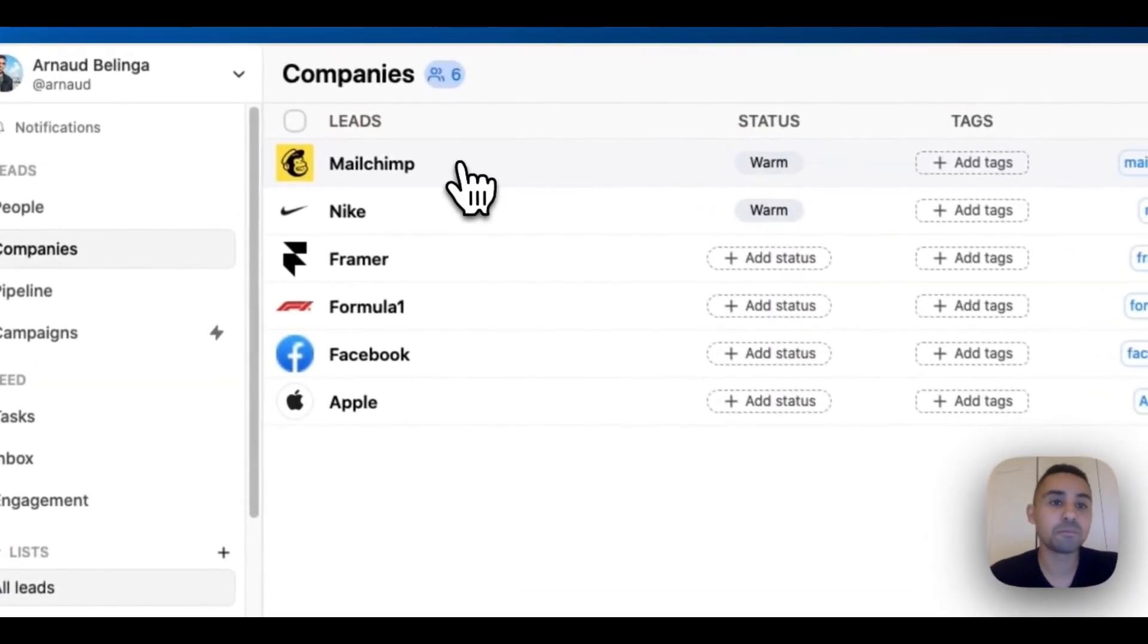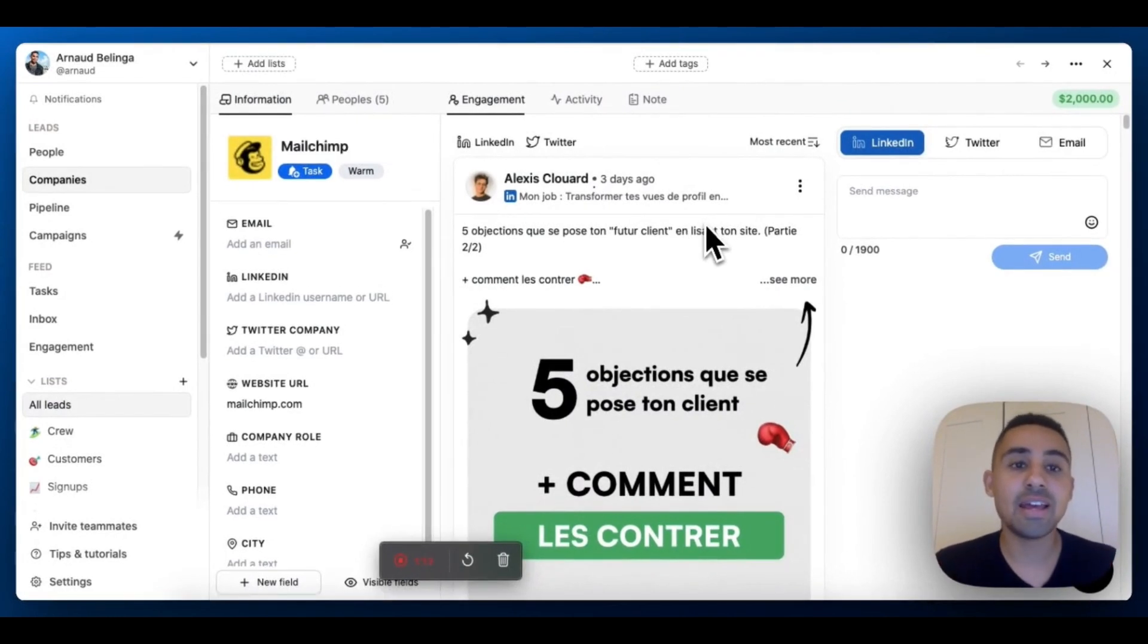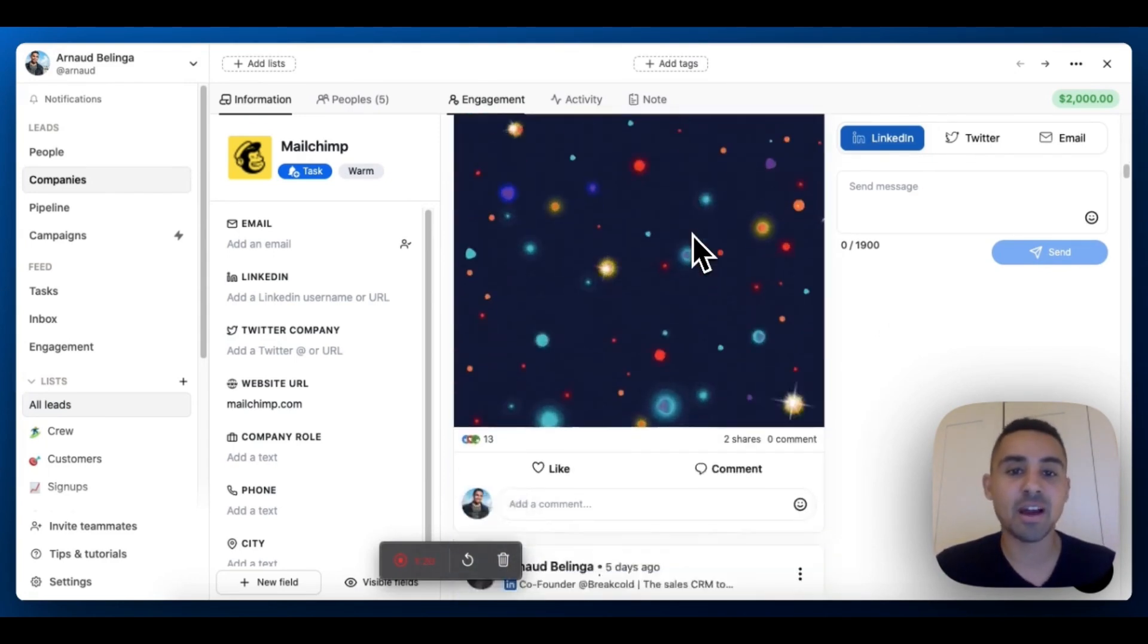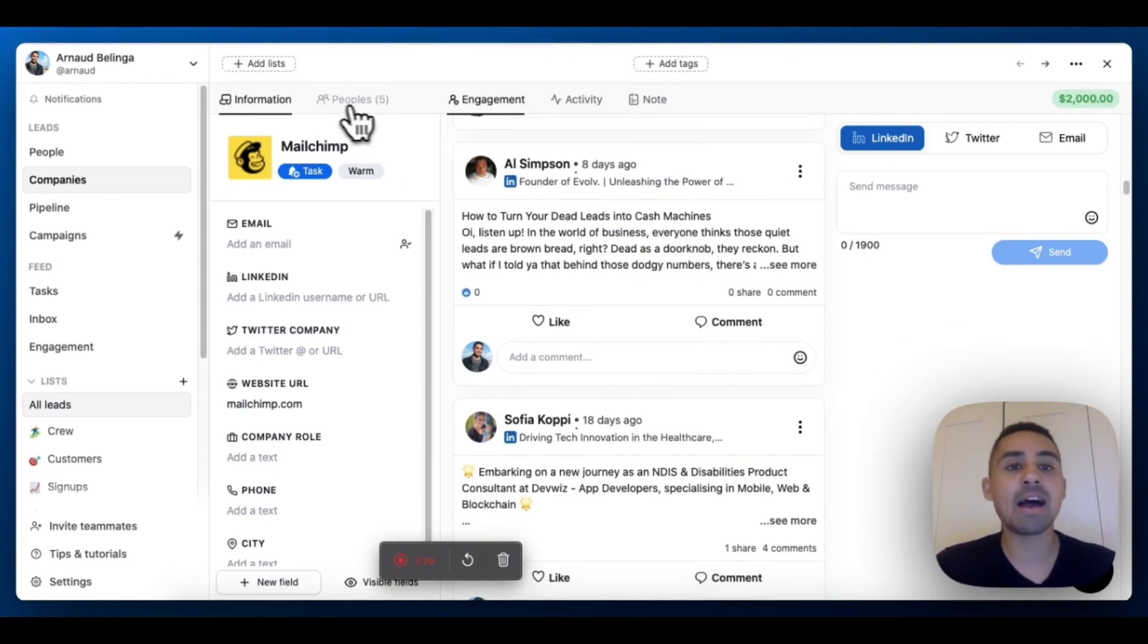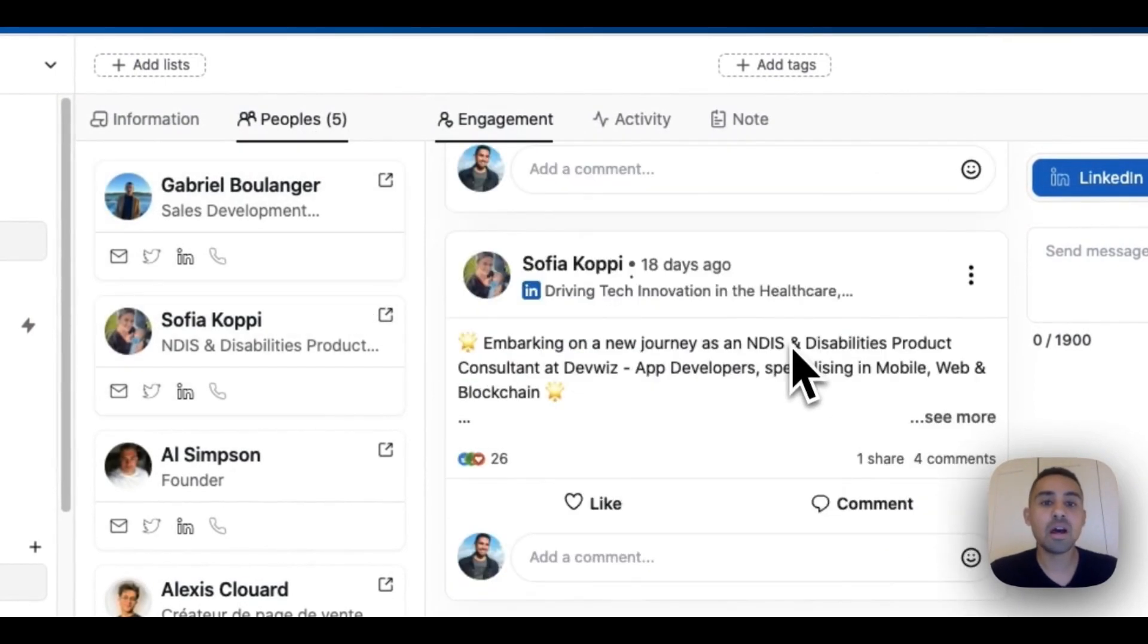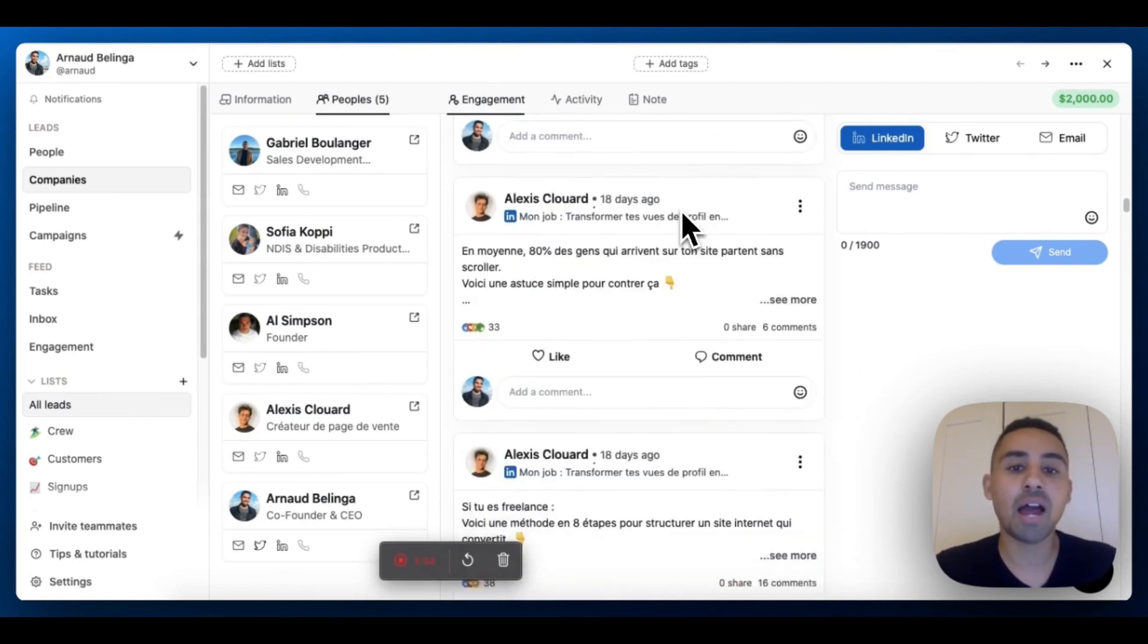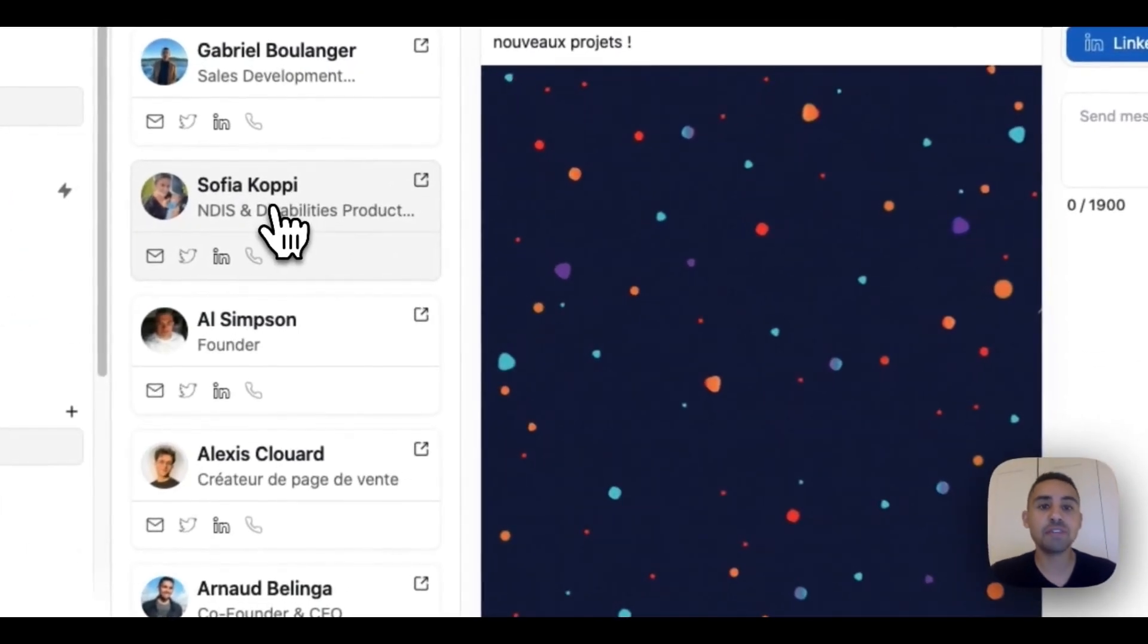Clicking on Mailchimp right now, the first thing you can see is that when you're inside a company, you have a feed of all the people inside that company. In my Mailchimp company lead I have five people, and all the social media posts, LinkedIn tweets, are aggregated inside that company.